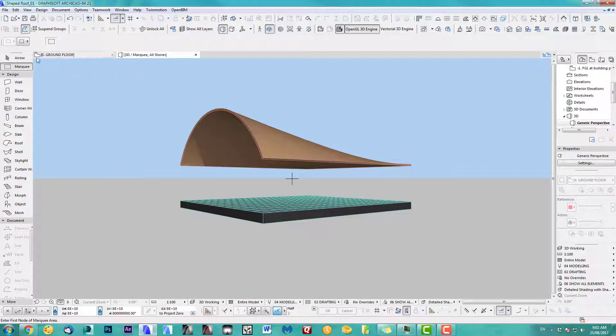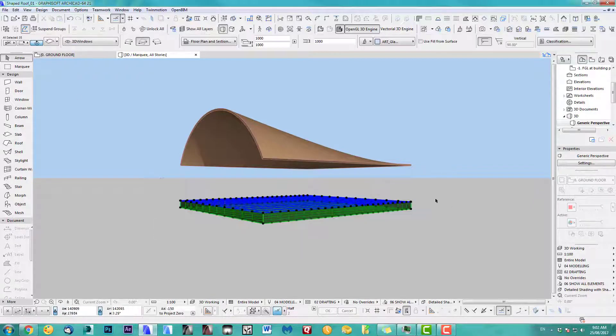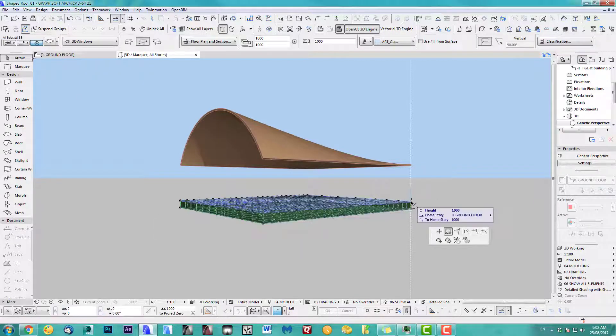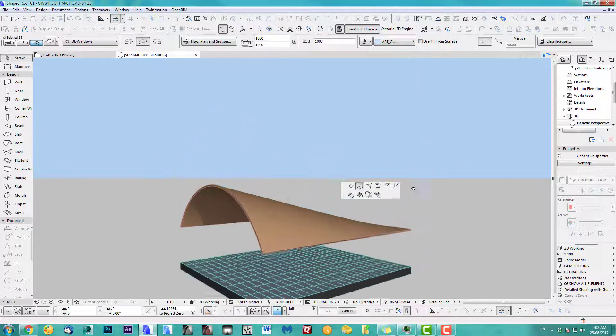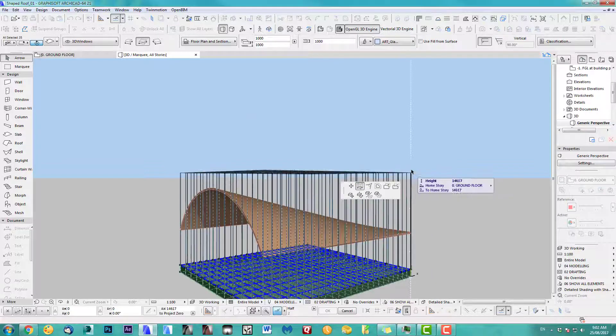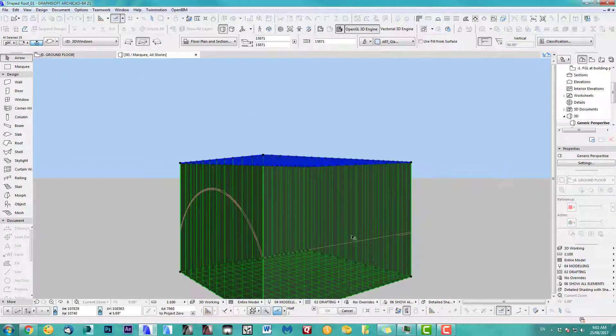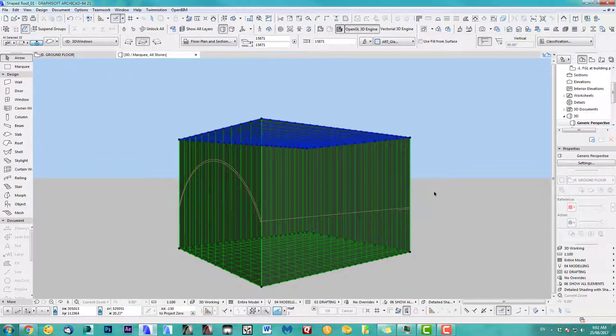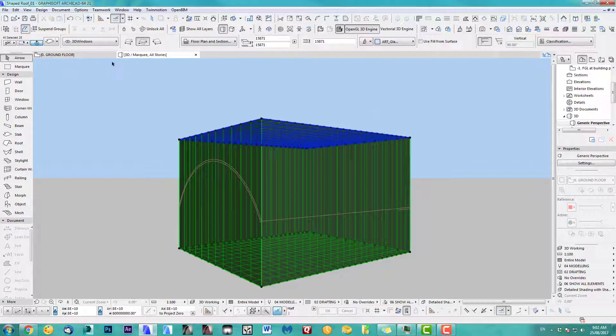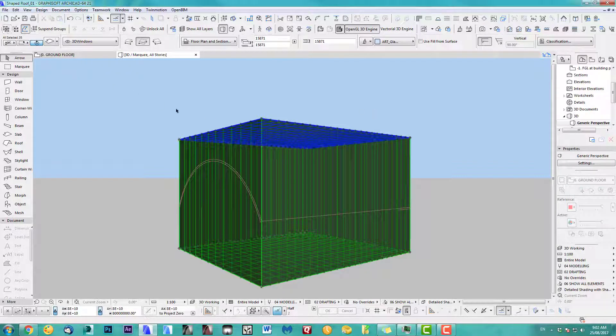Next step is we select all this and we extend it. Make sure it's extended over our shaped roof. And I usually group that.